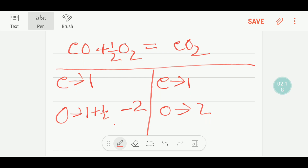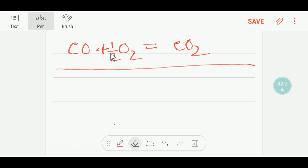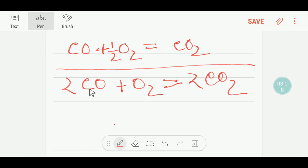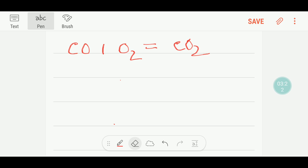So: one plus one half times two equals two — the equation is balanced now, but the coefficient one half is a fraction. You have to make it a whole number, so multiply the whole equation by two. You get two CO plus one O₂ giving two CO₂. Now on the left we have four oxygen and on the right we also have four oxygen, and two carbon on each side — so this equation is balanced.